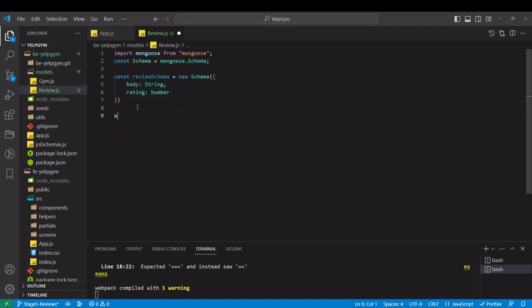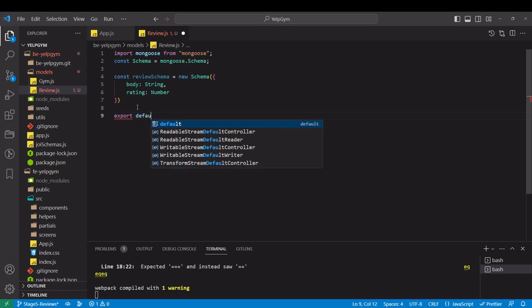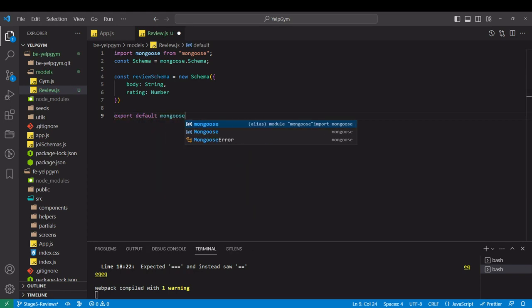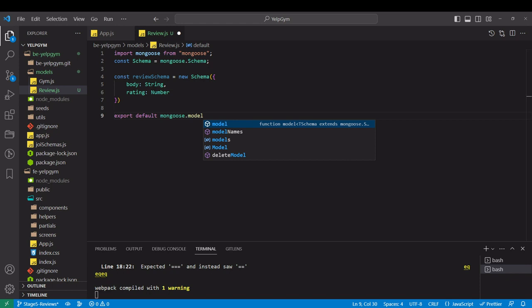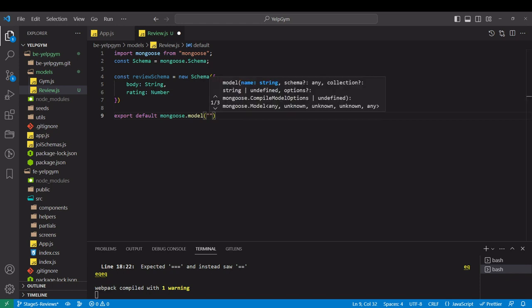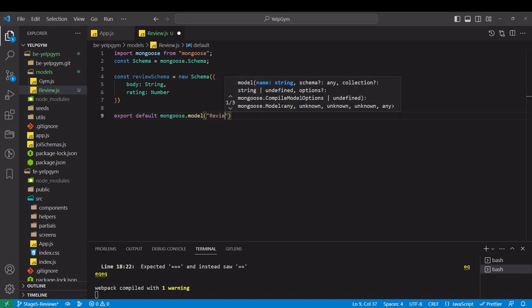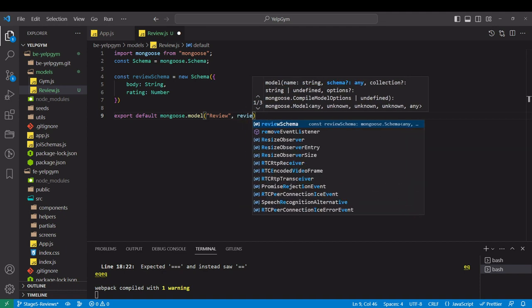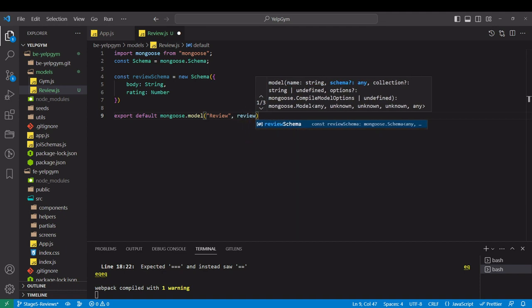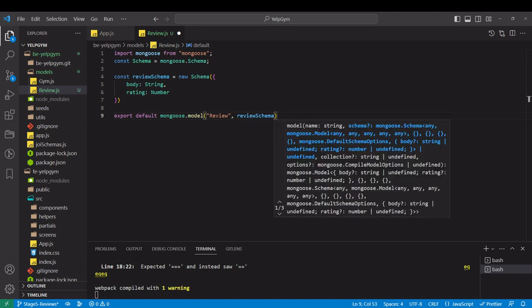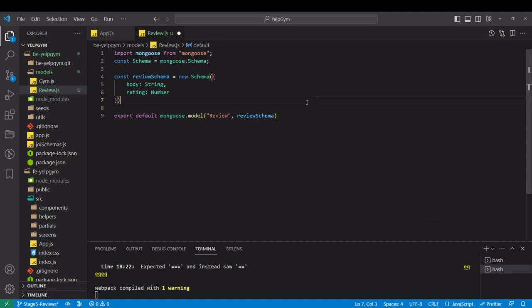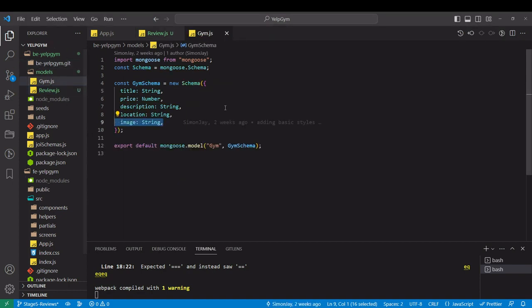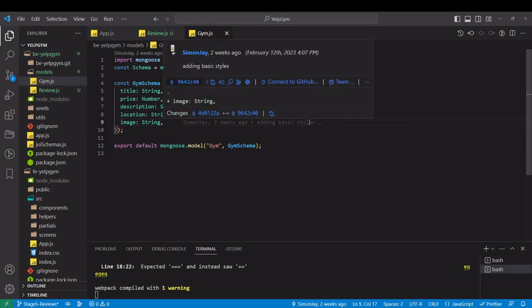The only thing we need on the bottom is to export it. Export default mongoose.model, and first argument is how we want to name it review, and as a second argument we are passing our review schema. Now we want the reviews to belong to the gyms, so I will add them in our gym schema.